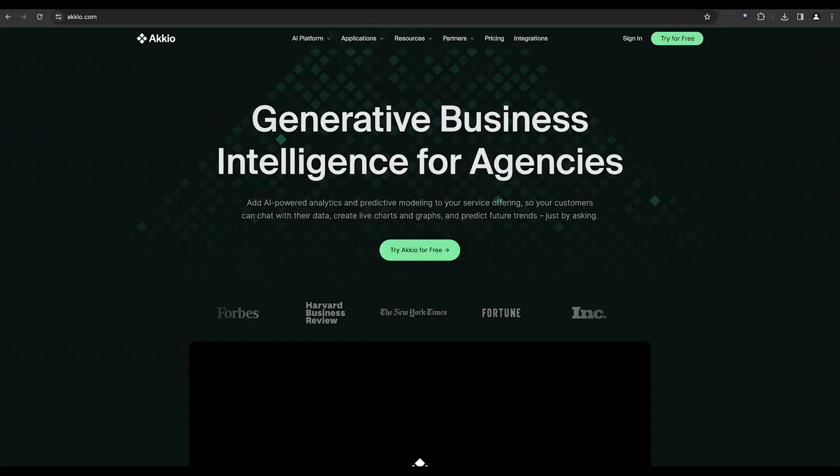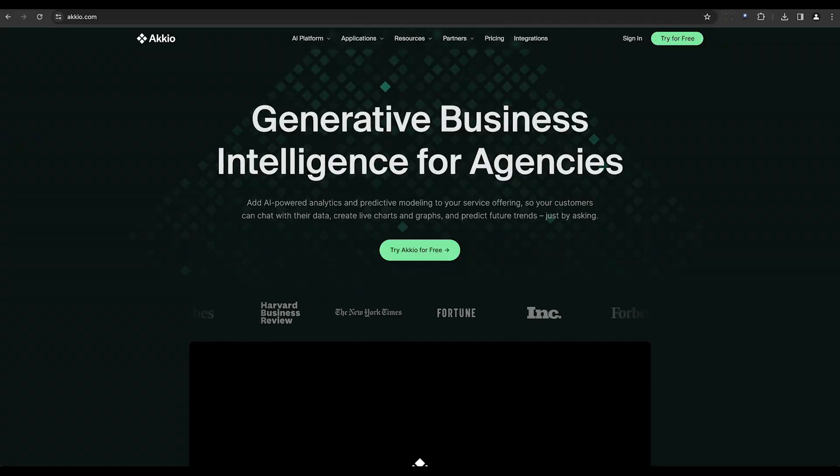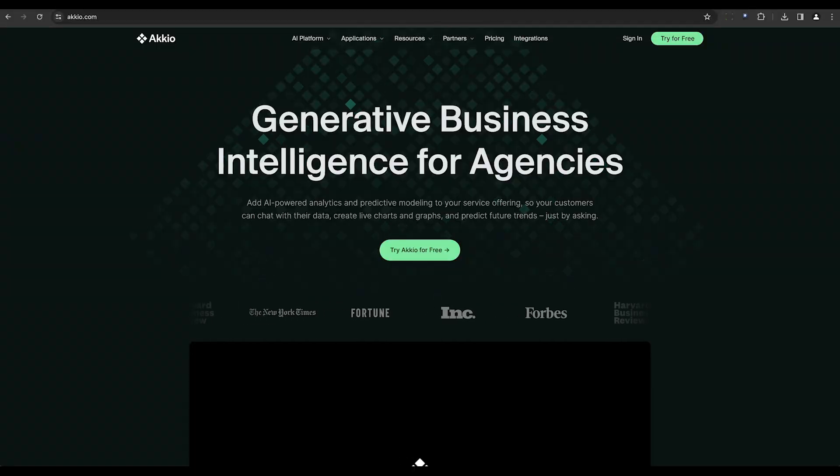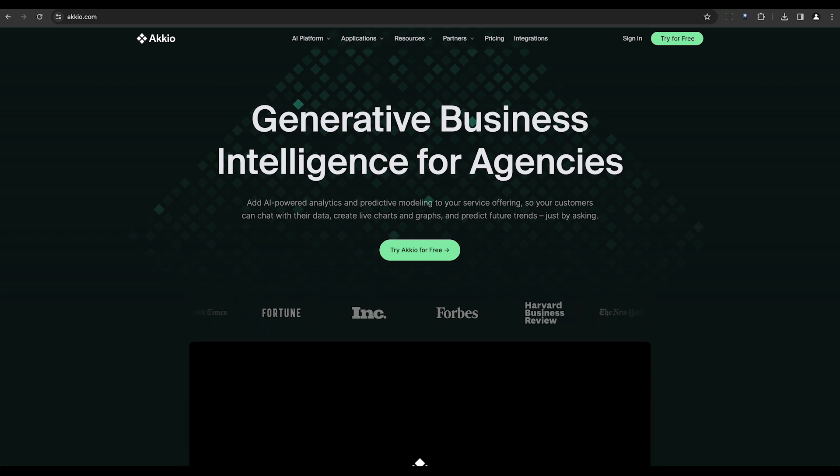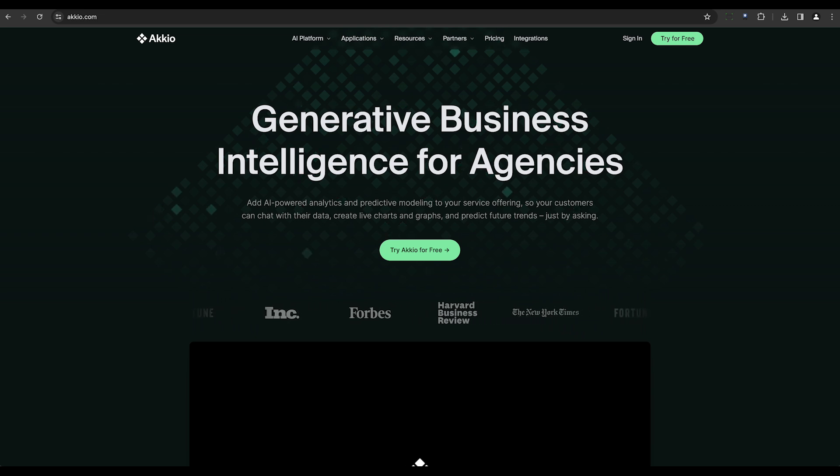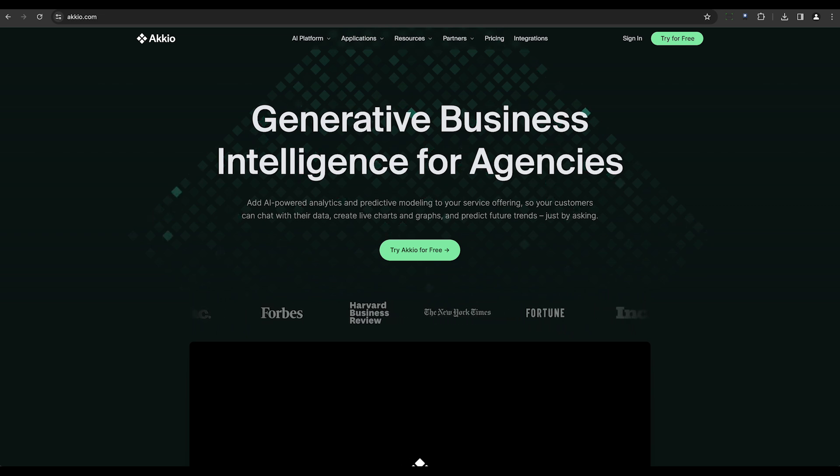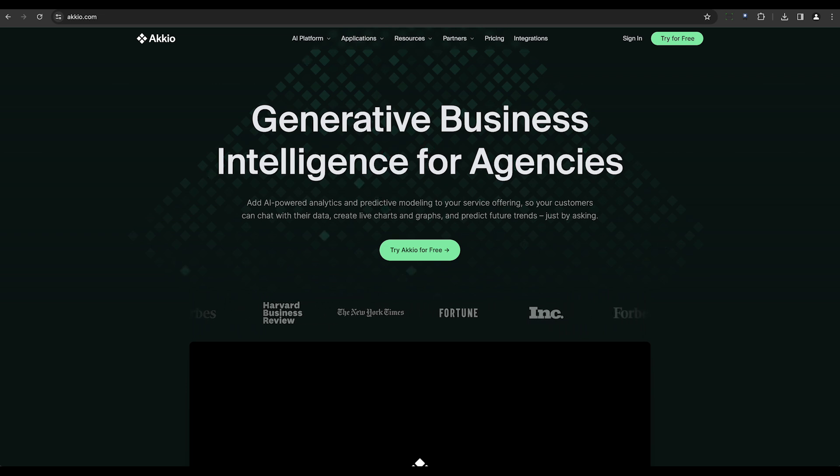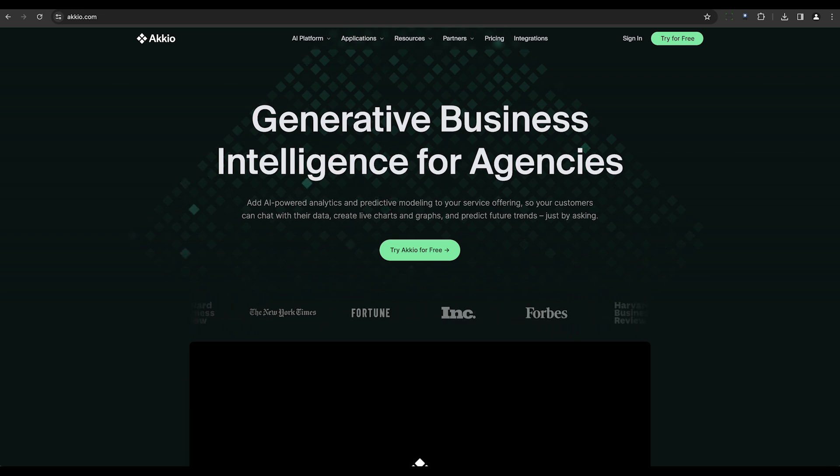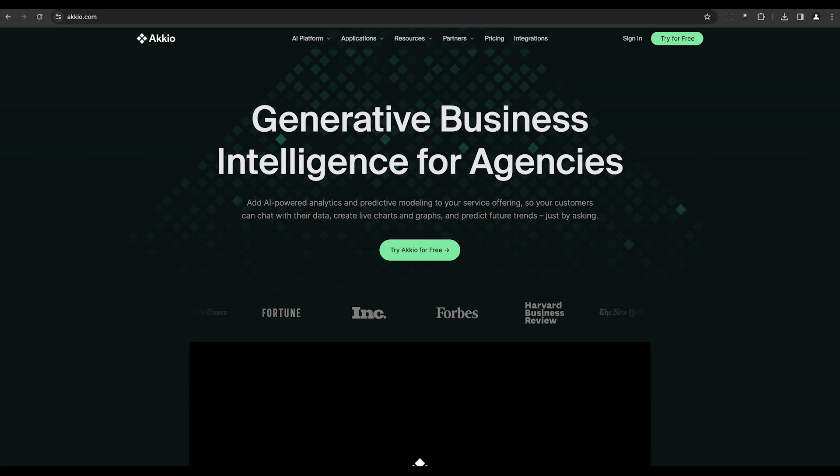Next up is Accio, a no-code machine learning platform designed to help sales, marketing, and finance teams create and deploy AI predictive models. It combines advanced machine learning technology with an intuitive cloud platform, empowering businesses without the need for a team of data scientists.